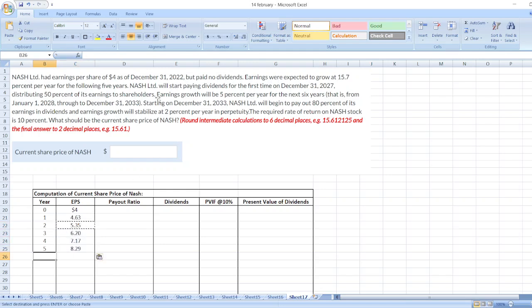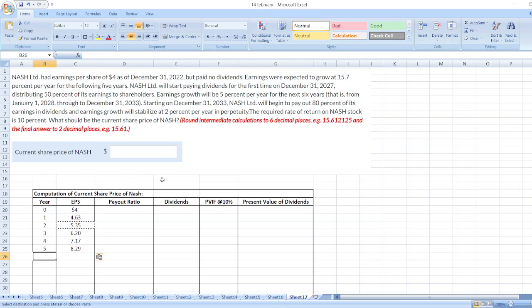Now, Nash Limited will start paying dividends for the first time on December 31st, 2027, distributing 50% of its earnings to shareholders. So here, 2027 means 2022. After that, 23, 24, 25, 26, 27. So from year 5, it will start paying dividends at the rate of 50%.